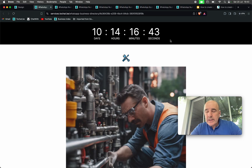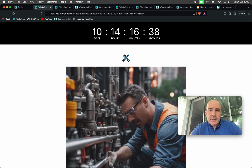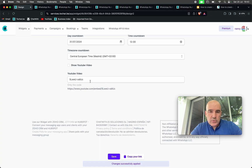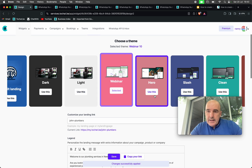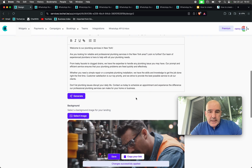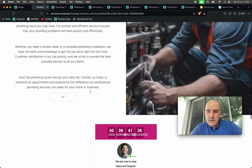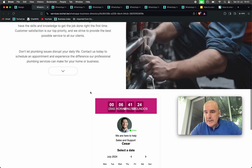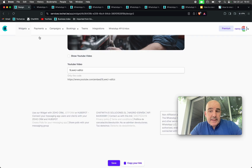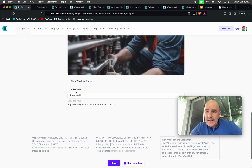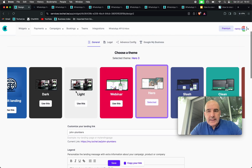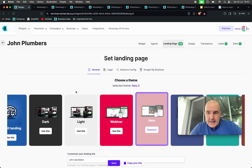You're going to have a countdown here for your webinar and you can invite people to join. There are other templates — for example, the hero template is another design. If you like it, that's up to you. We focus mainly on creating simple, fast, easy-to-use landing pages to generate leads.